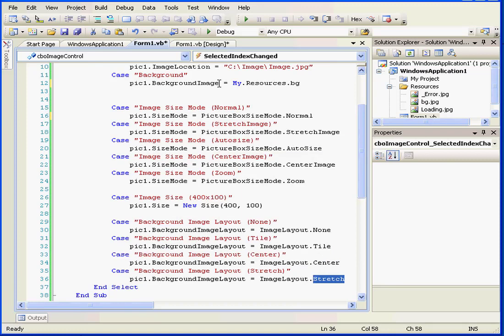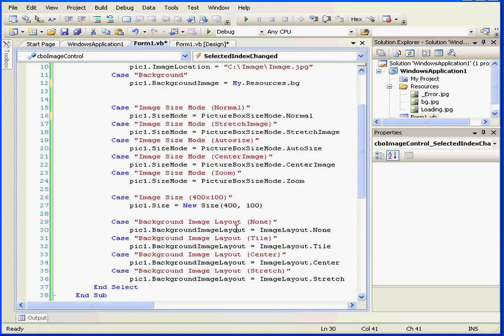Once again, the visibility of the background image is determined by the background image property, and the background image layout determines the shape of the background image.